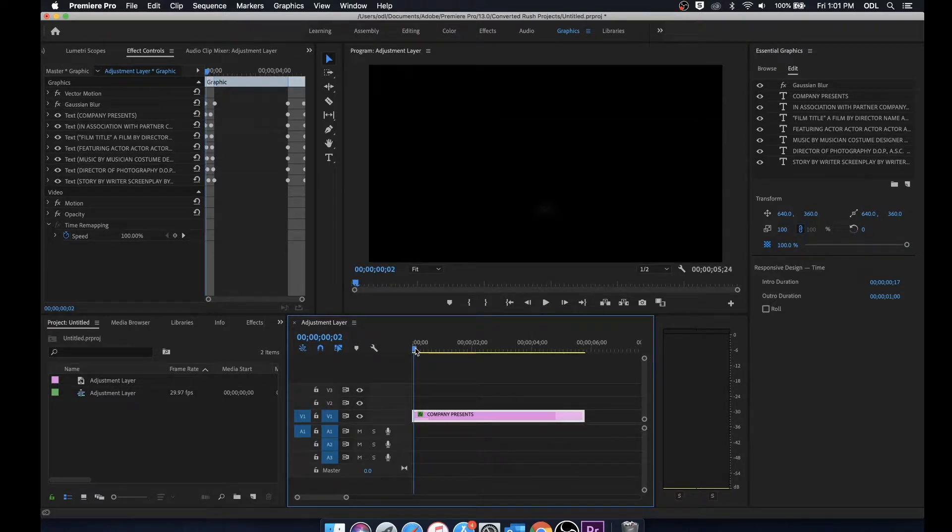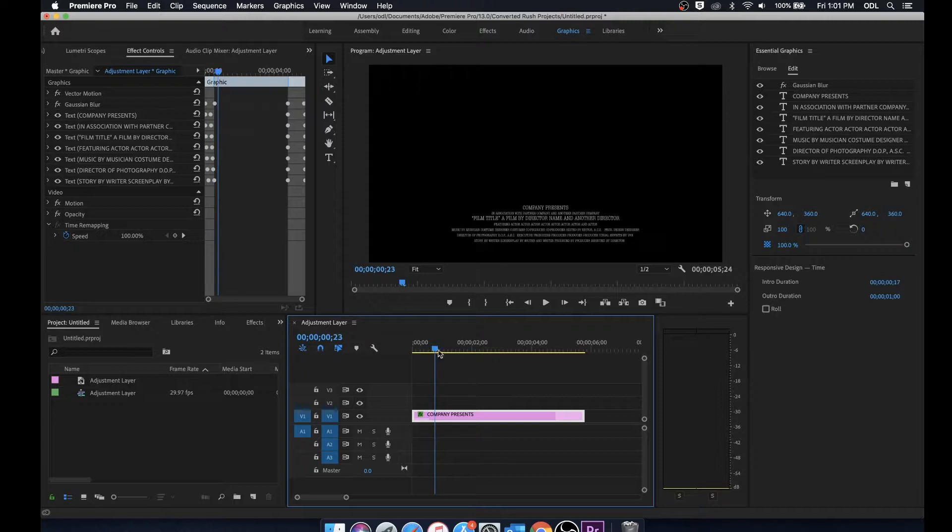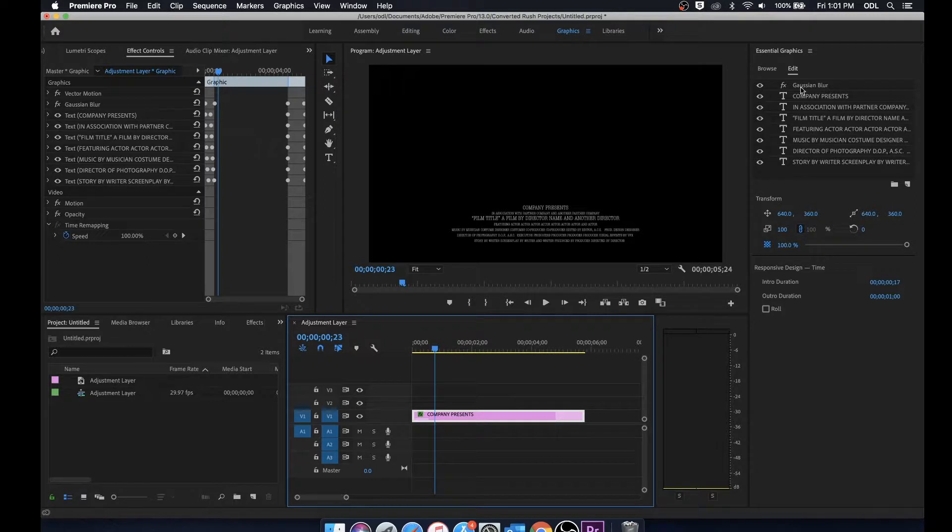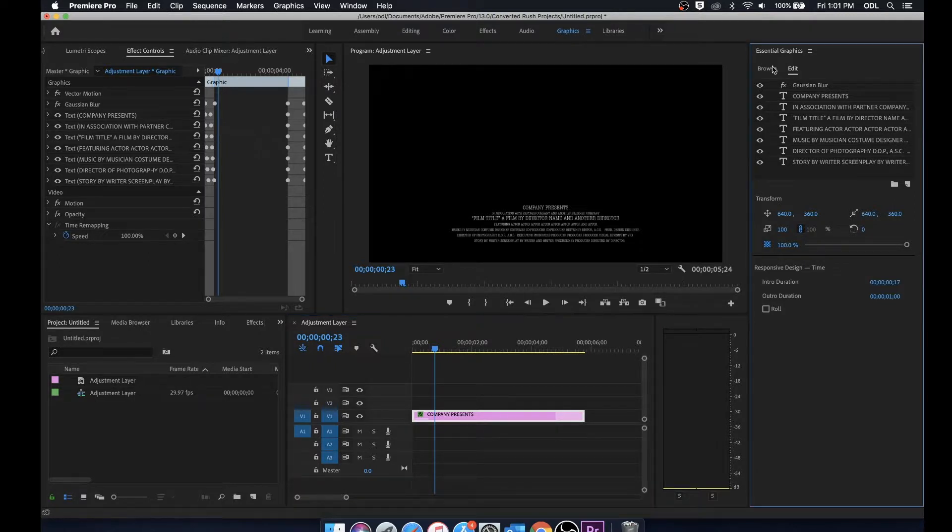If we scroll through the timeline we'll notice that these titles just kind of pop in and to actually edit each of these titles we can find them over in the edit panel.